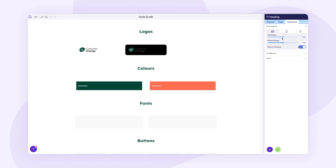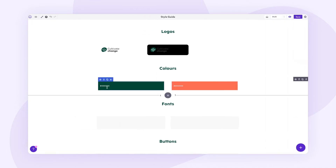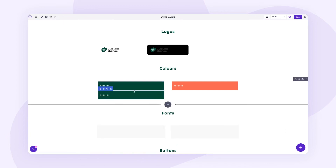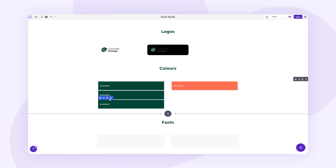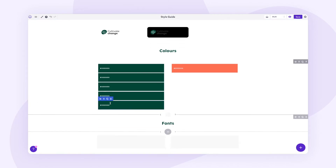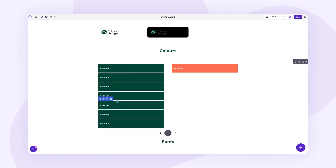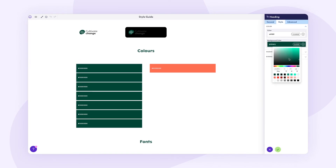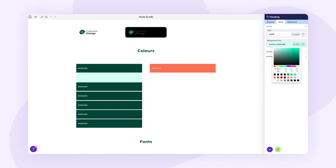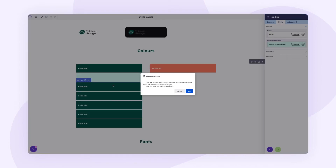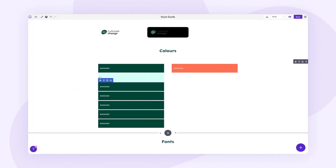I'll go to Advanced, set the bottom margin to 5 pixels, which should be plenty. Now I'll duplicate these blocks for all of our primary colors — just copy and paste. You can see the bottom margin spacing is already working. Add a whole bunch of these blocks, then go to Style, change the background color, and work through your primary color variations from lightest to darkest. You can hover over each color to see its hex value and copy it into the text.